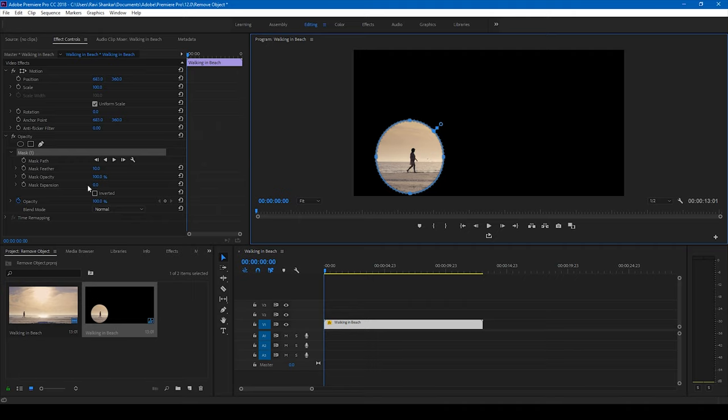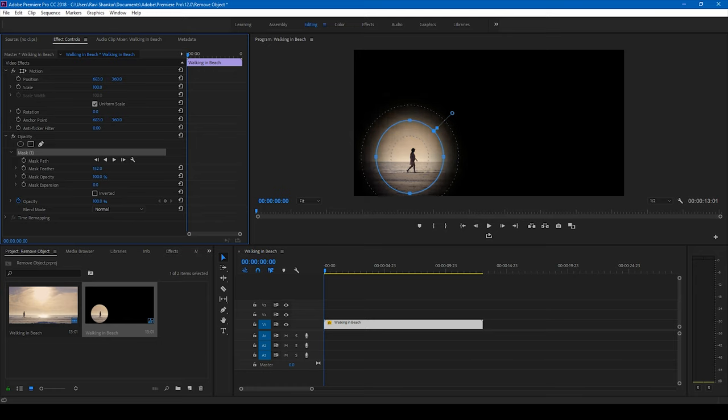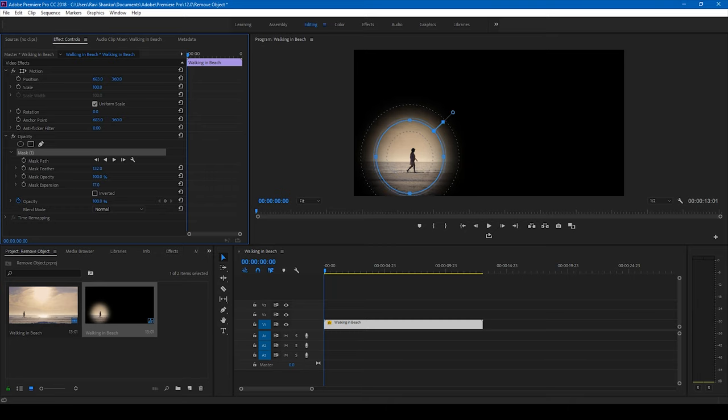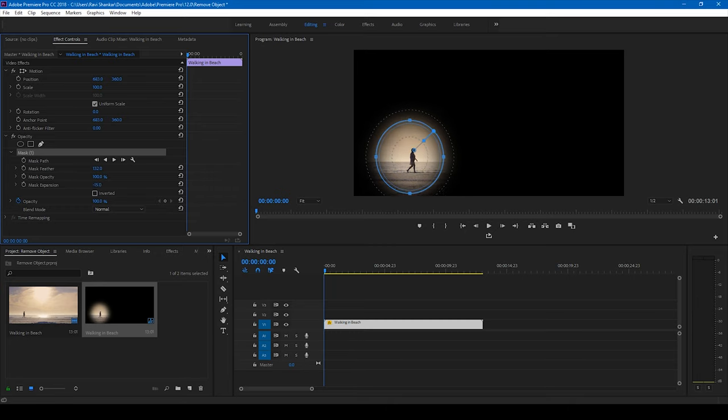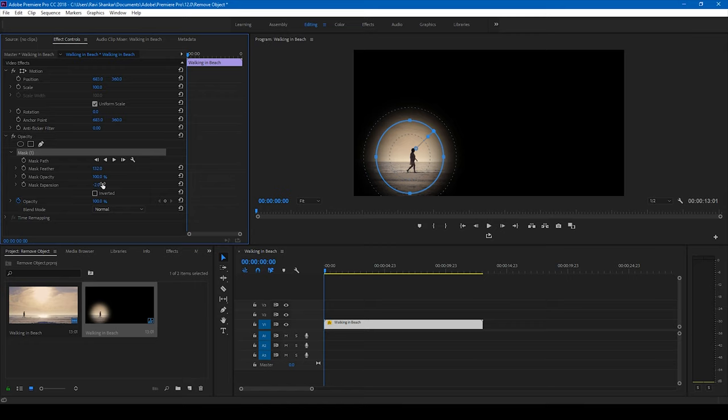So I'll feather this out like this just so that it looks good. I can also expand the mask or decrease it depending on the shot. So this looks good to me.